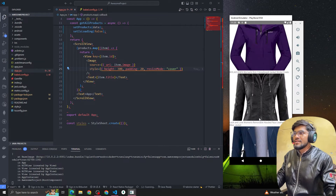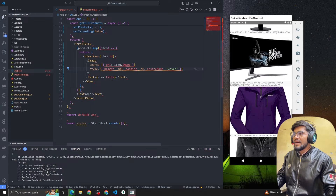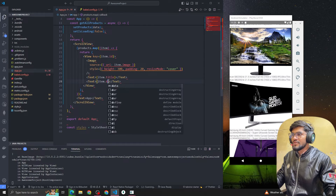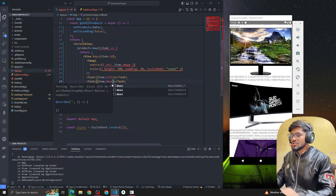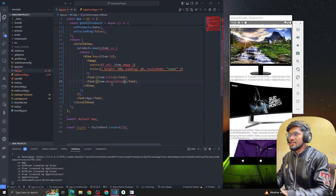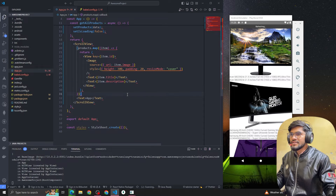Now we are getting all the images and showing all the data. Let me add another thing — item dot description.